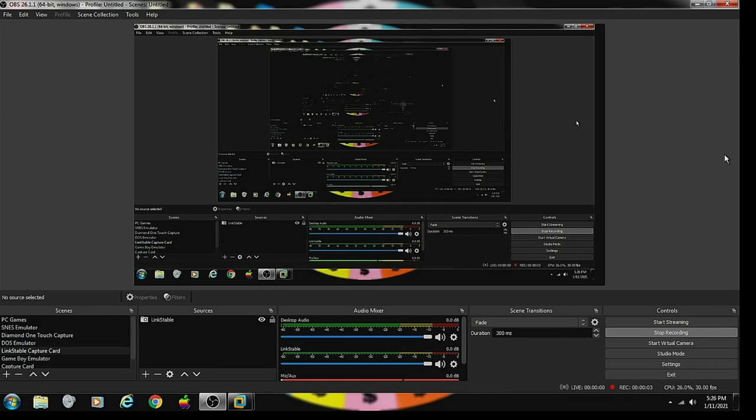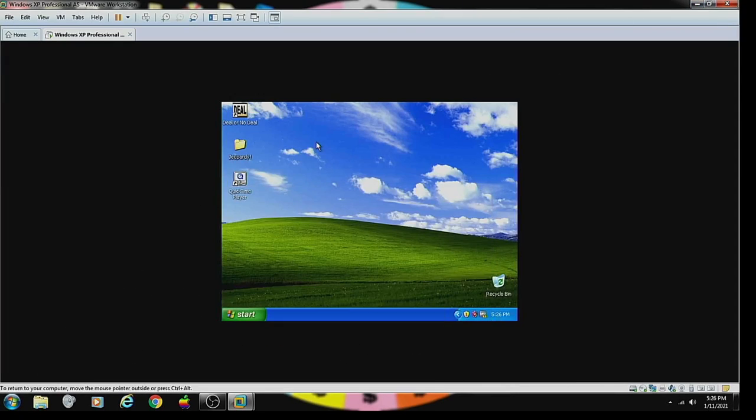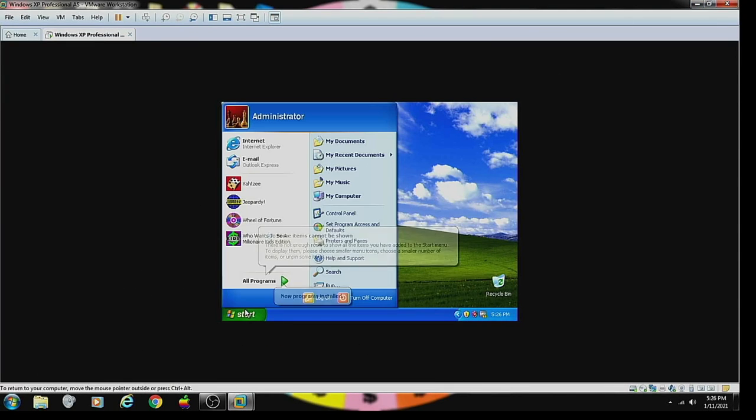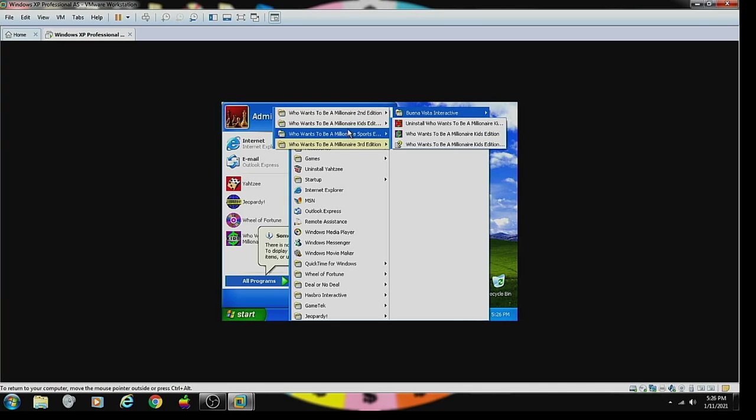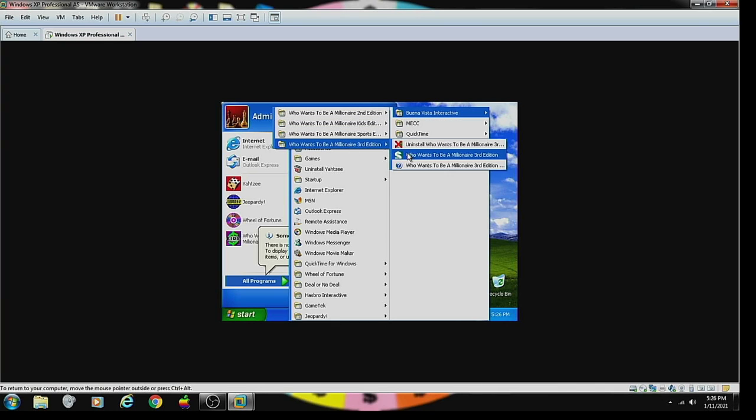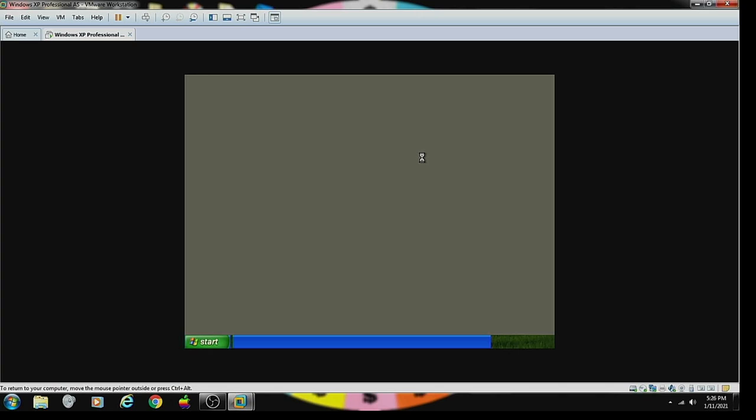All right, everybody, we are back for some more of our 11-in-1 January specials, in which this time around we're going to play Who Wants to Be a Millionaire, 3rd edition for PC. And this will count as game two of my original run, which I've won $1,000 so far. Let's see if I can win more.